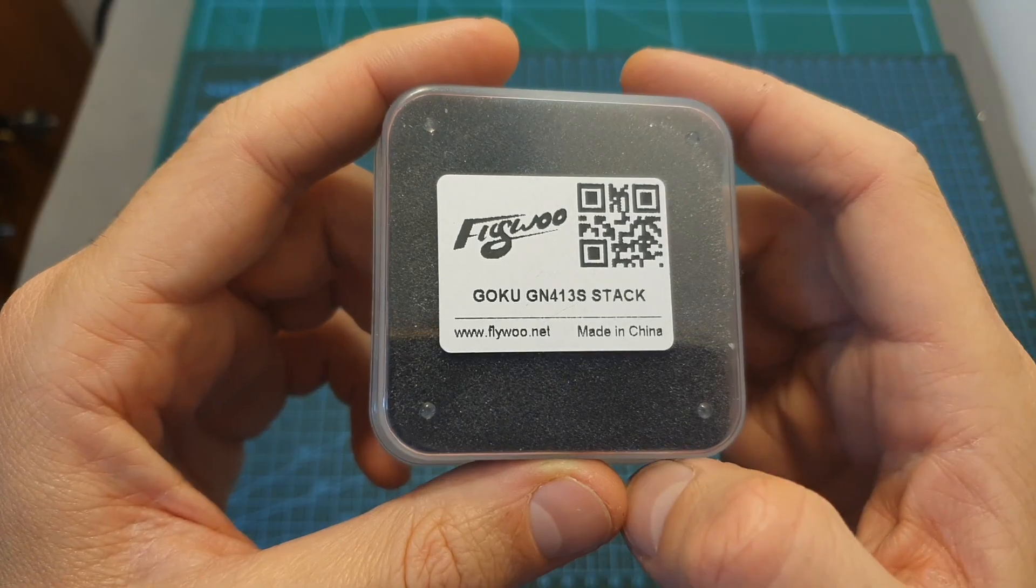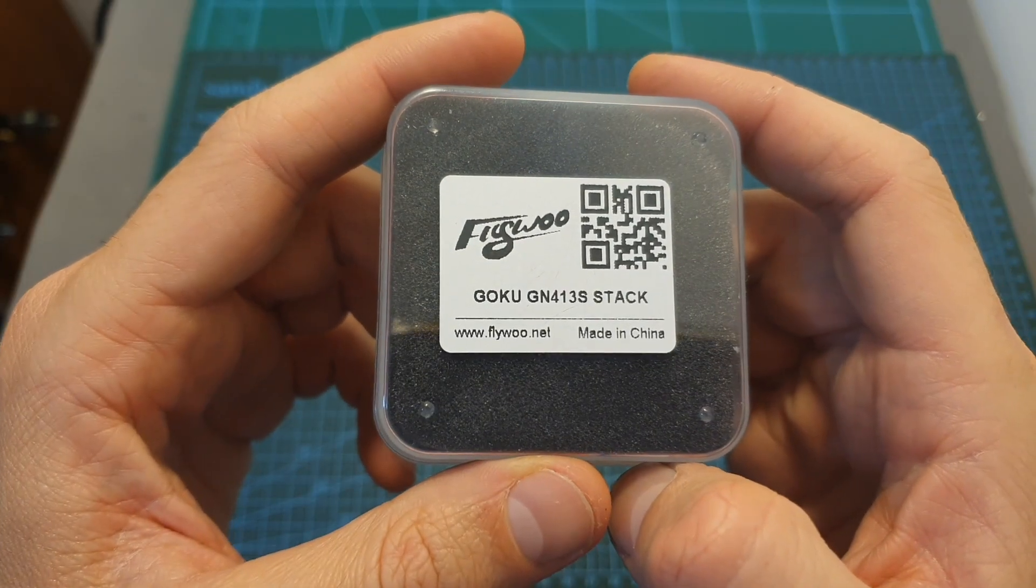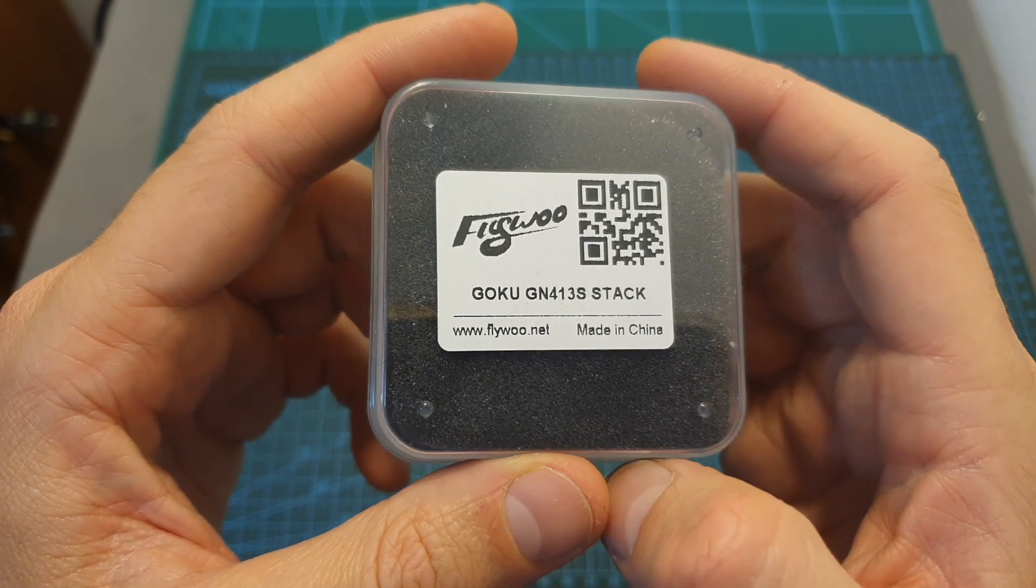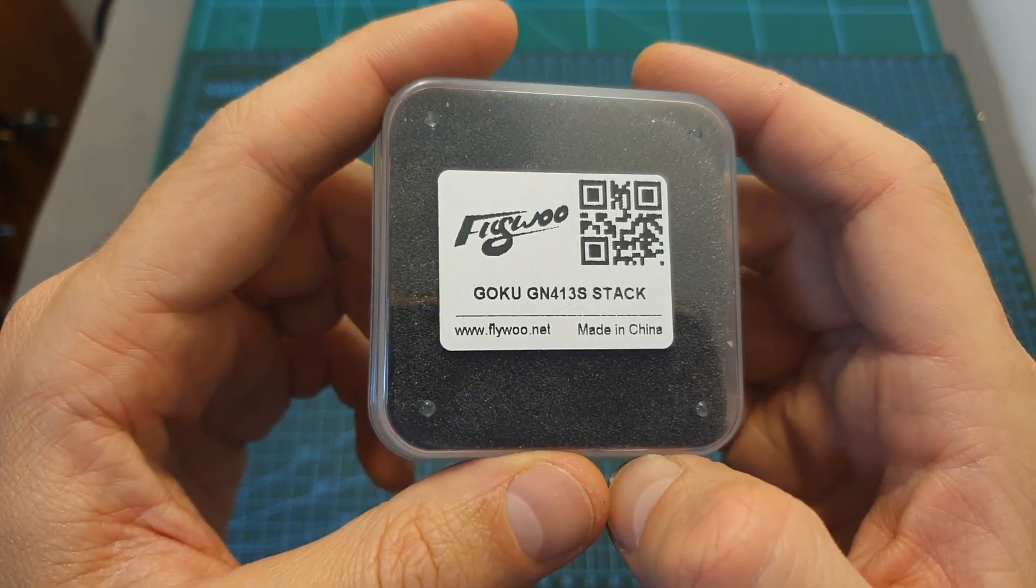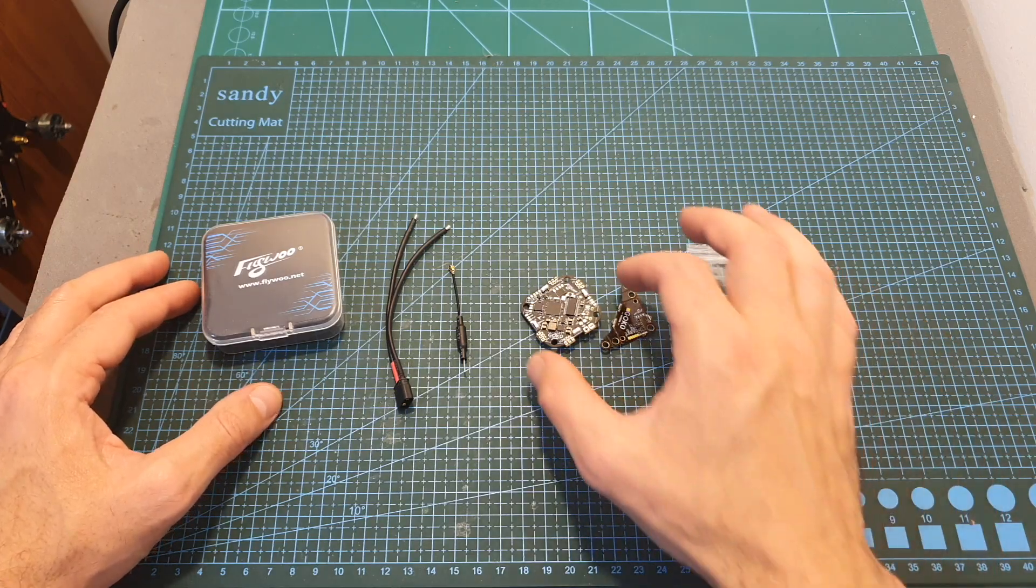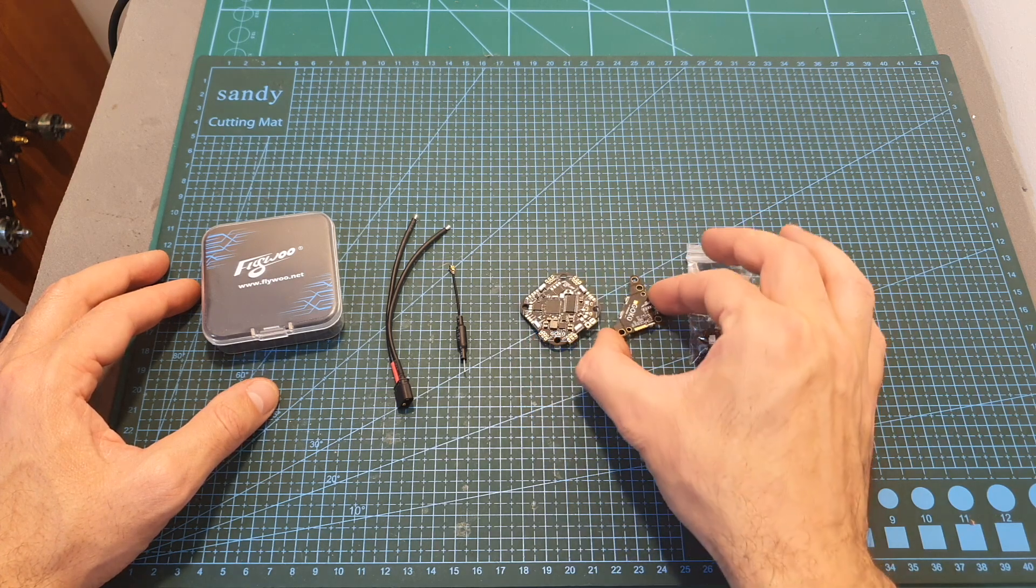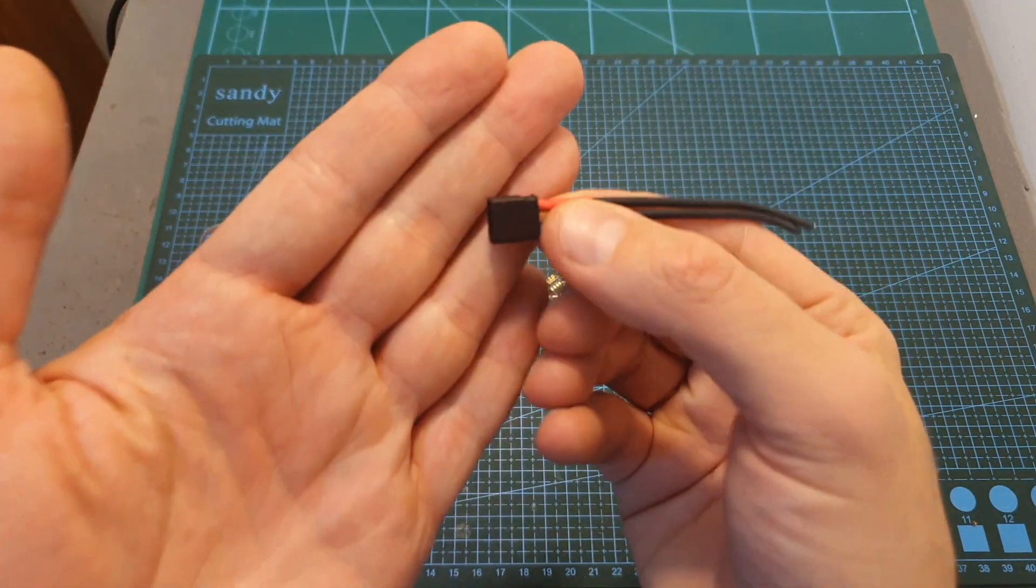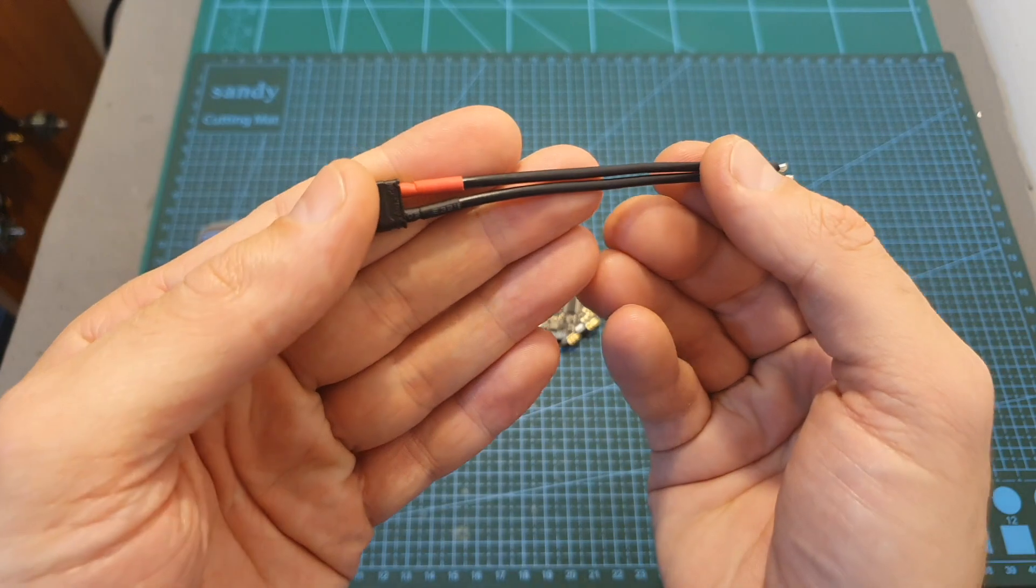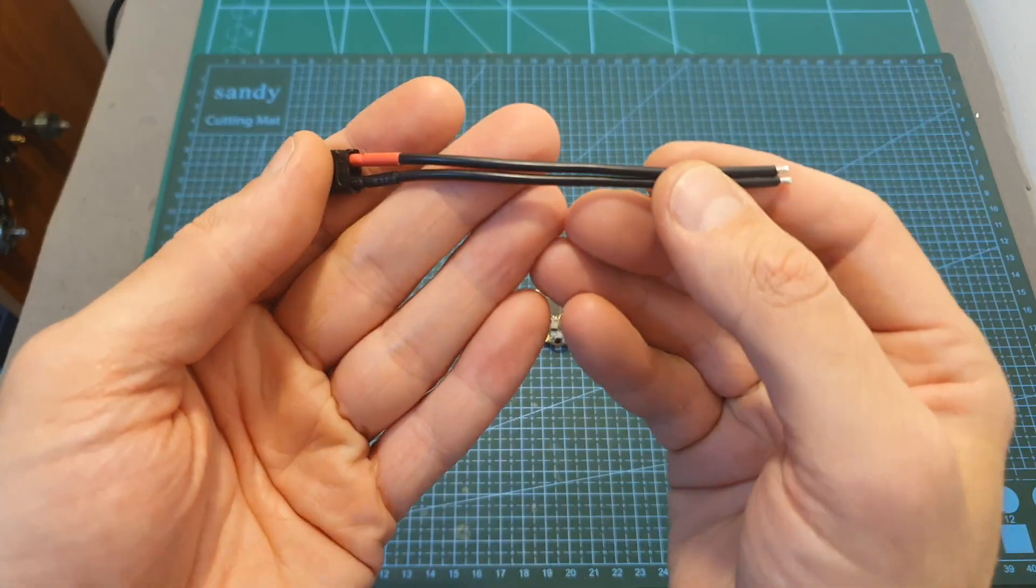Let's start with the GOKU GN413S stack which is intended to be used on toothpick style quadcopters. Inside its box along with the all-in-one flight controller and the VTX you can find an XT30 battery connector which is pre-soldered to 10 centimeters long 18 gauge battery leads.